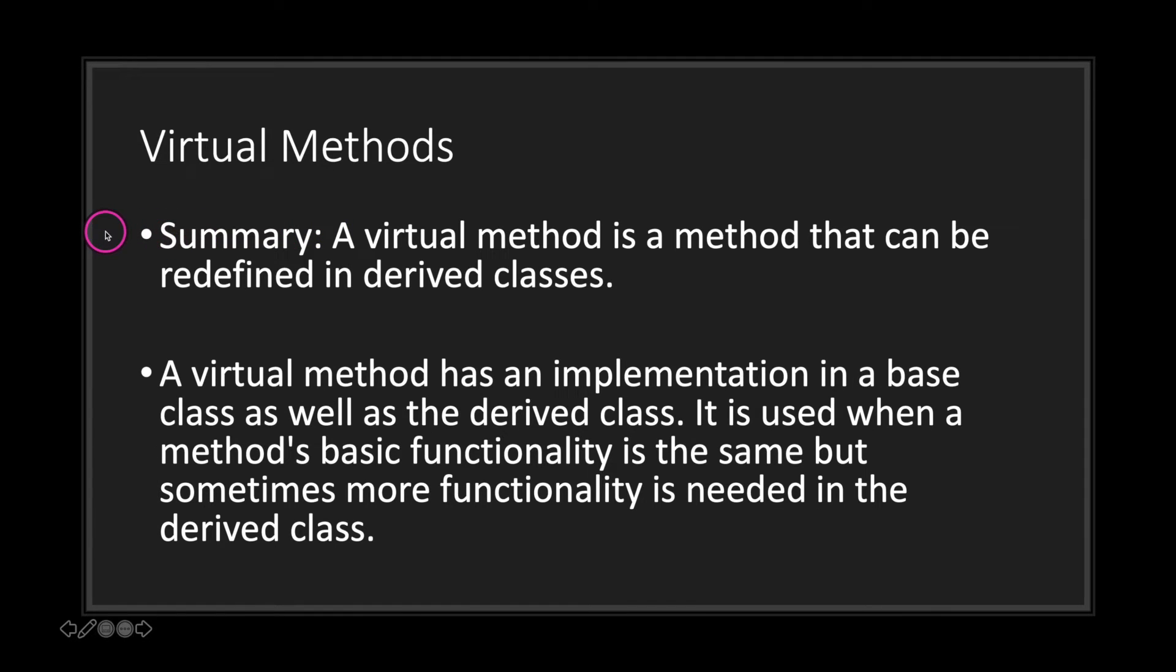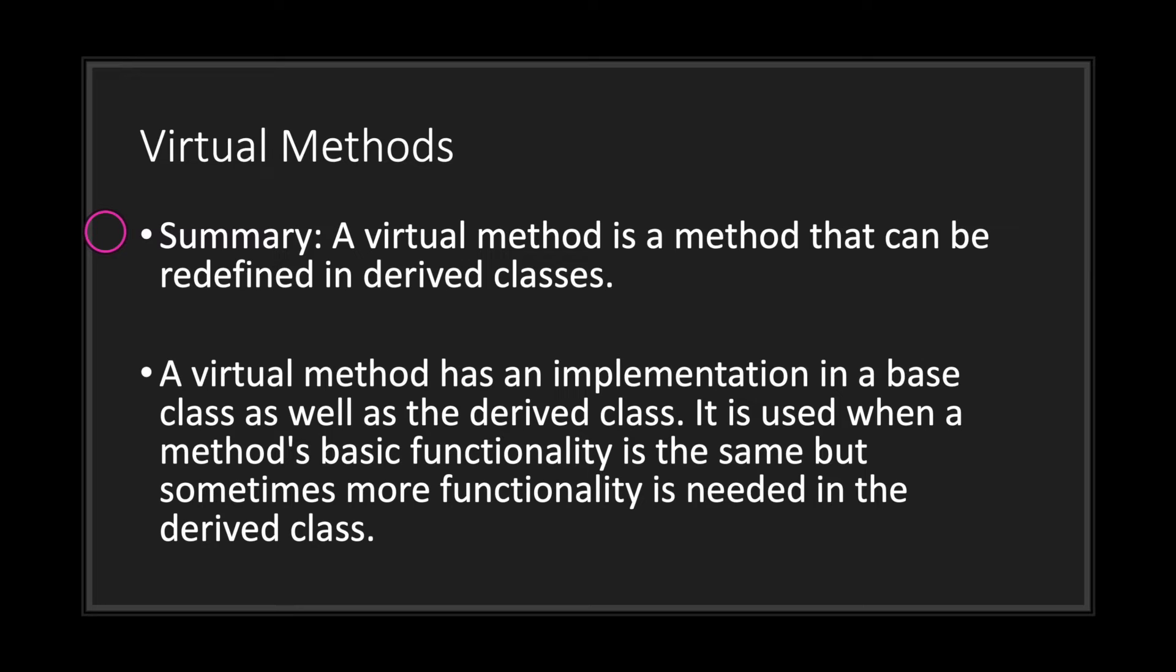Now in short summary, a virtual method is a method that can be redefined in derived classes. A virtual method has an implementation in a base class. Basically this method was created in the base class, and when you inherit it, you also have this method in your derived class. You use virtual methods when a method's basic functionality is the same, but sometimes more functionality is needed in the derived class.